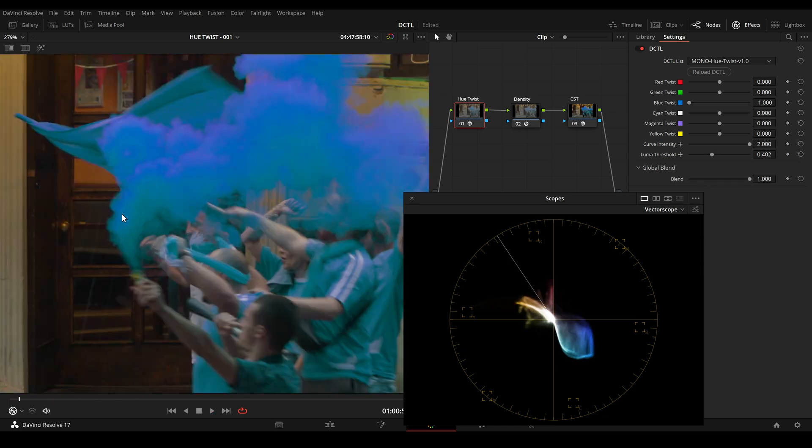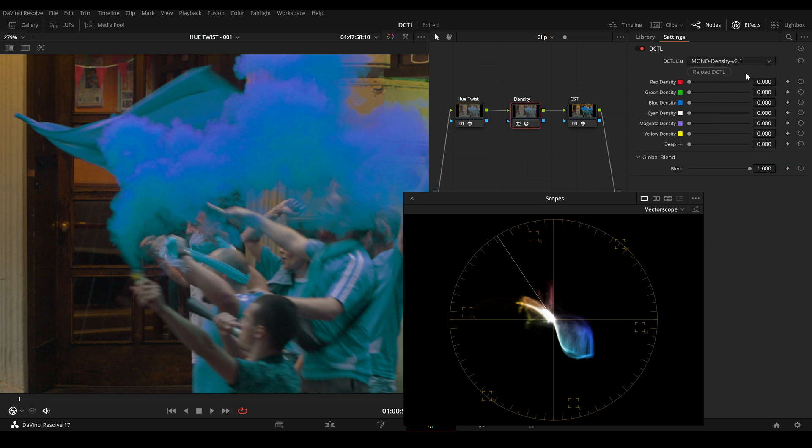And in this example maybe I want to darken the cyan part here. Then I can go to the density DCTL and increase the density.